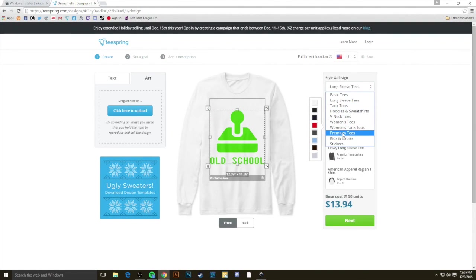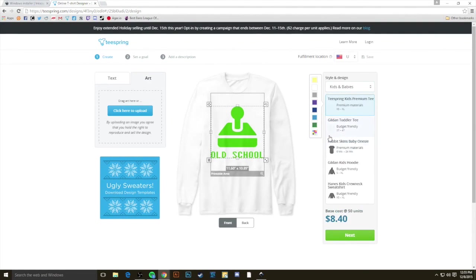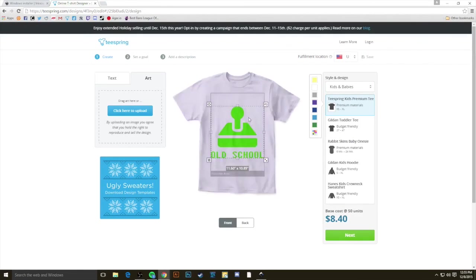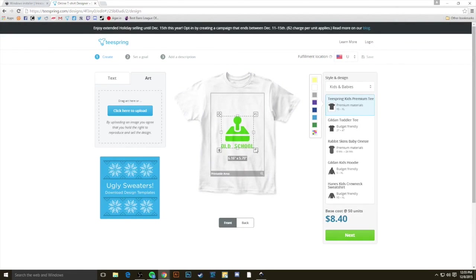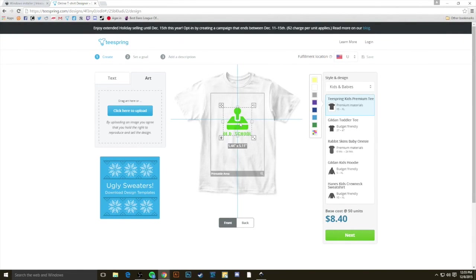We can even put it on really small products, like kids products, and resize it. And because it's a vector, it'll look great at any scale.